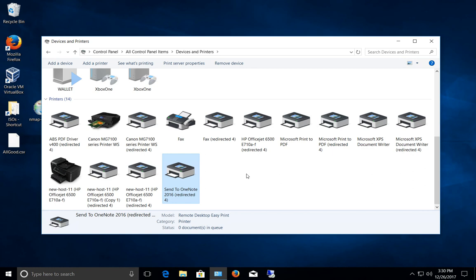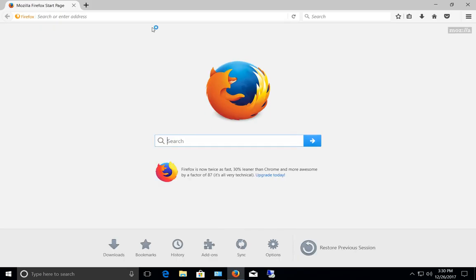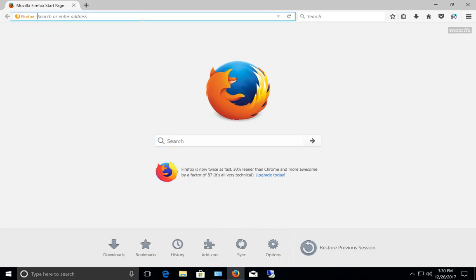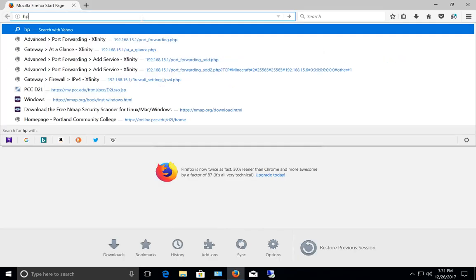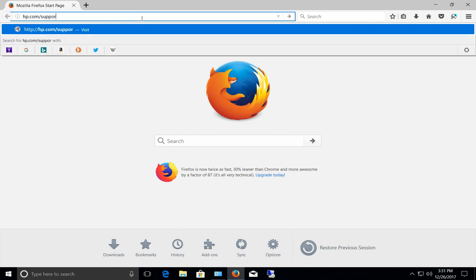This particular one right here. If it doesn't have the print driver that we need, we can just go to hp.com/support. From here we can download the printer that we want for our computer. So we do 6500.